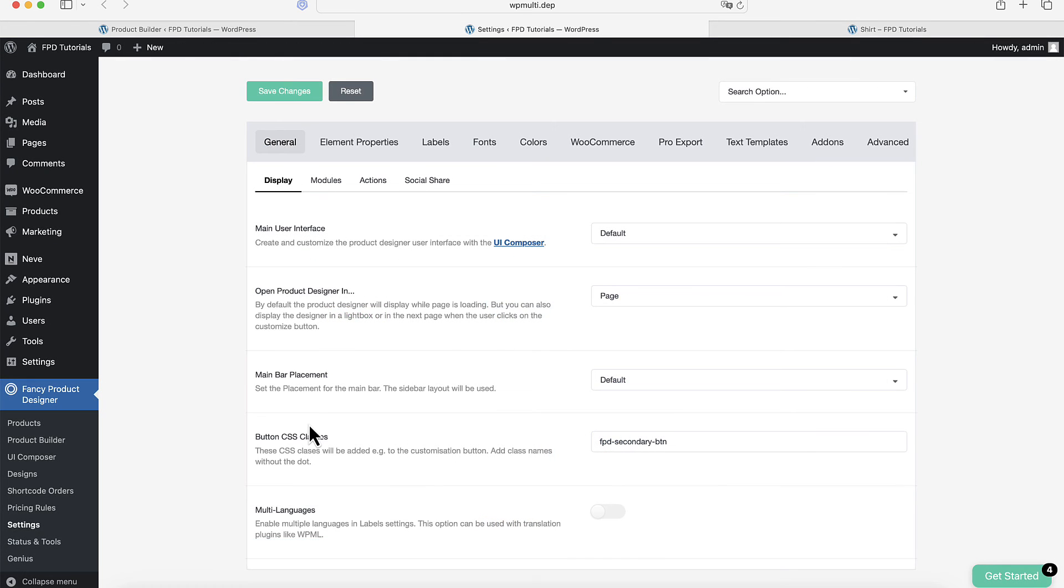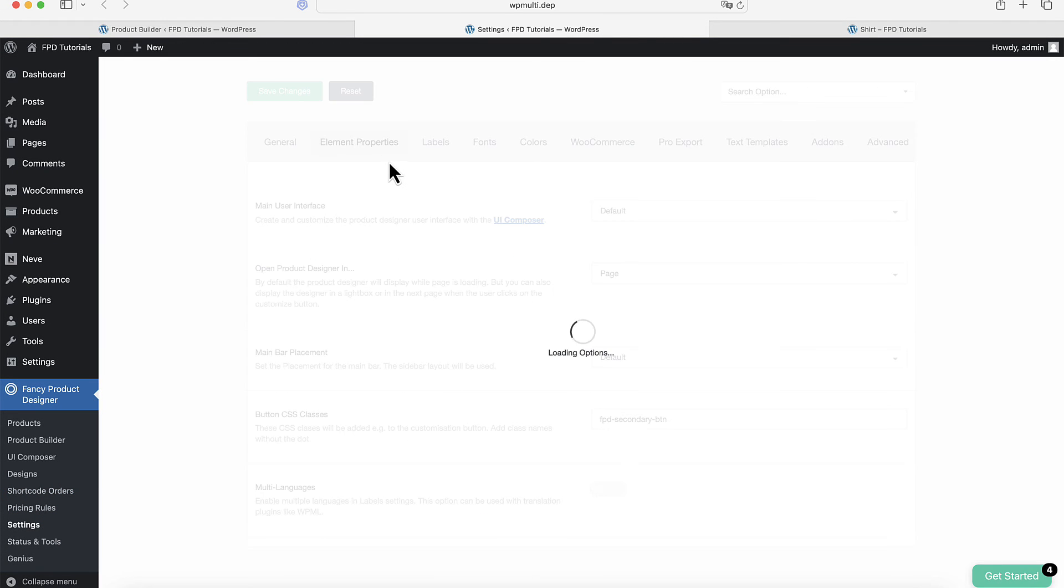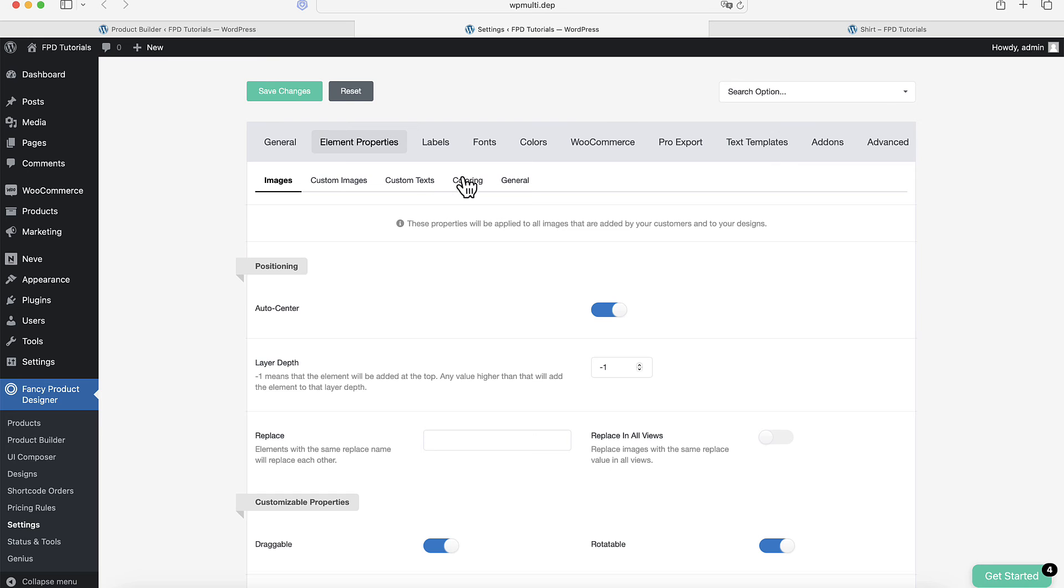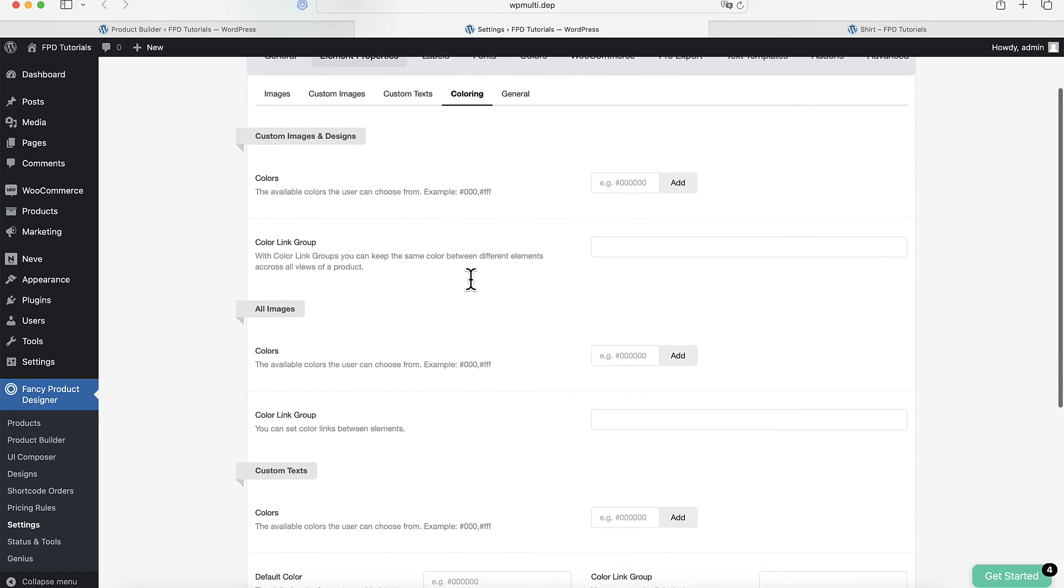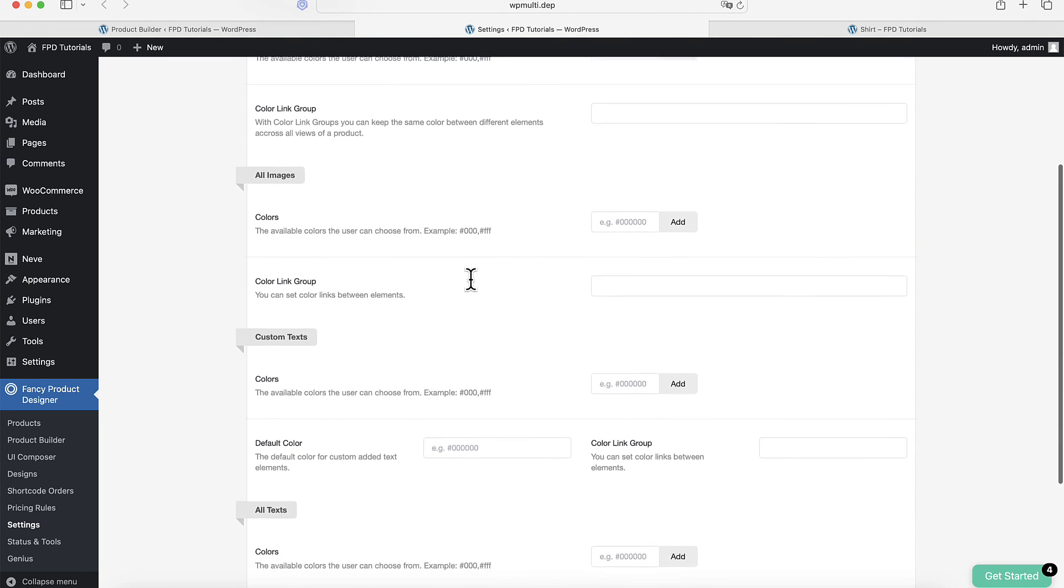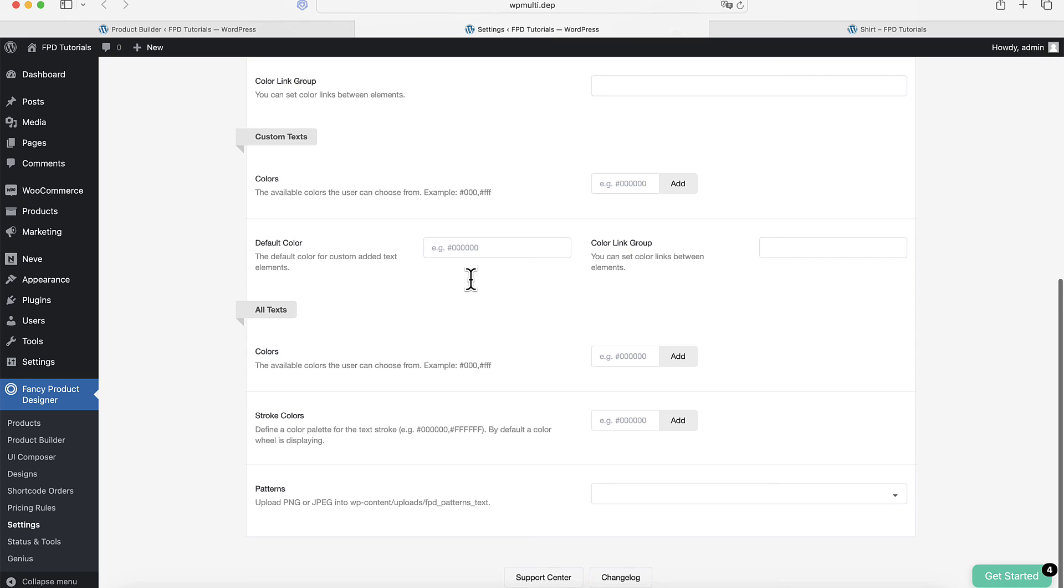If you want to apply these color options to elements added by your customers, such as text or images, just head to the settings. From there, go to Element Properties and select Coloring. This is where you can set up the color features for customer added elements.